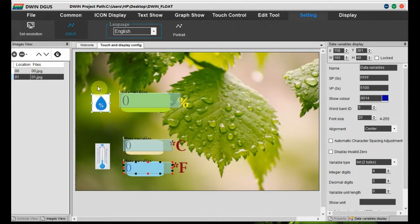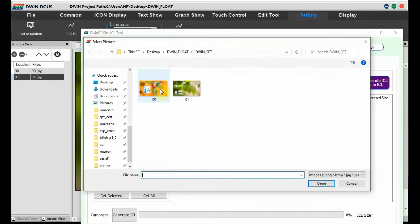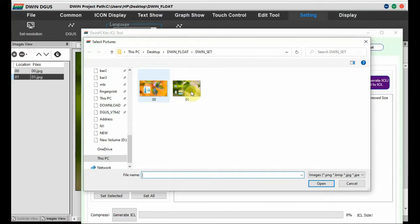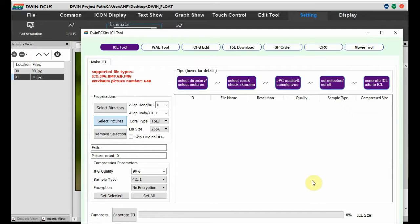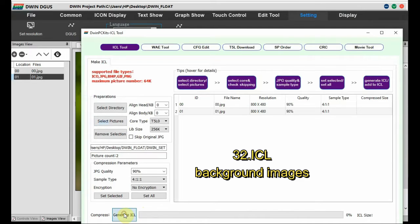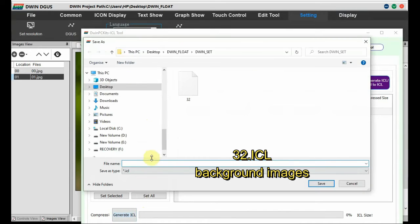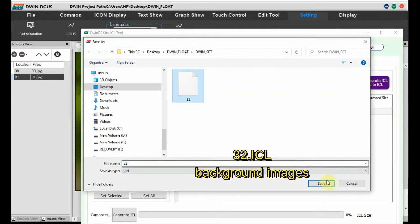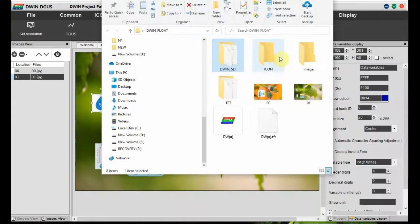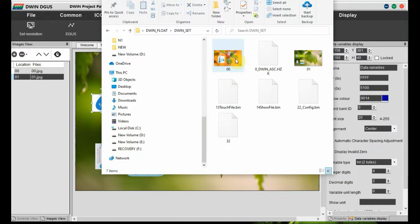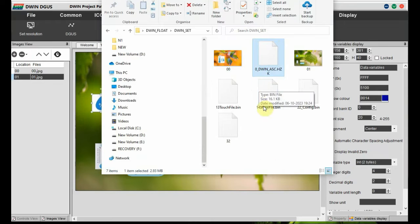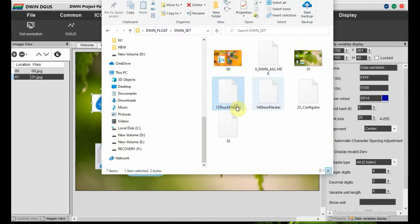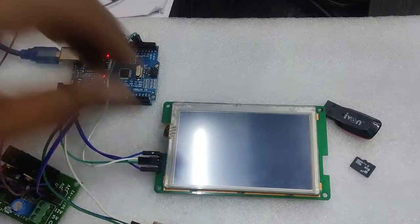And then generate. Before that we have to create the ICL file for the background images. Go to ICL page, select the background images, and then create ICL and store it as 32.ICL inside the DWIN_SET folder. Now save the file, and then inside the DWIN_SET folder, we have to copy and paste the zero.HZK, which is the font file. This is also very important.